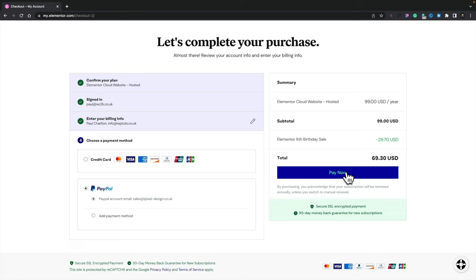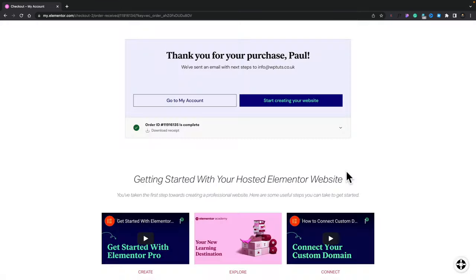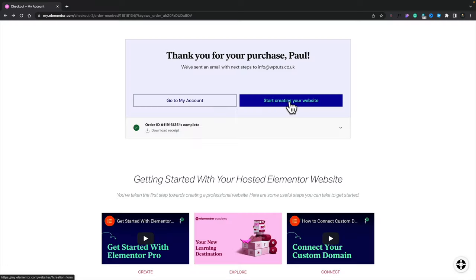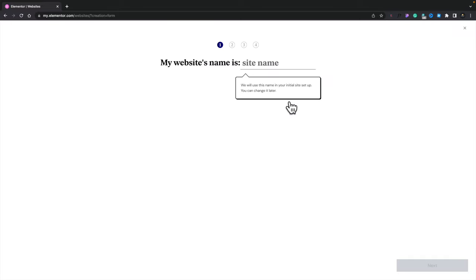We're now ready to set up our cloud account. At this point you can go to your account, start creating your website, or download a copy of your receipt — useful if you're doing this for a business. I'm going to click on Start Creating Your Website to go through the setup process. That takes us through a simple wizard with a couple of questions to complete this aspect of setting up our website.